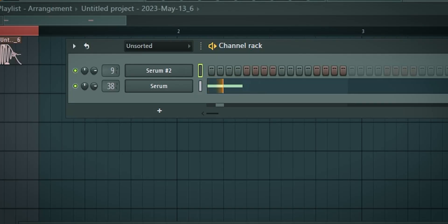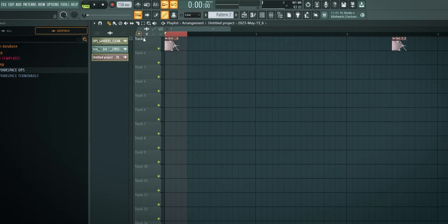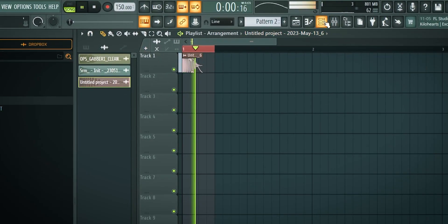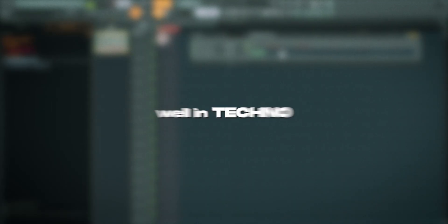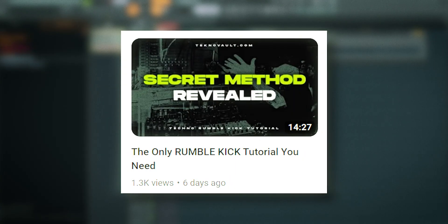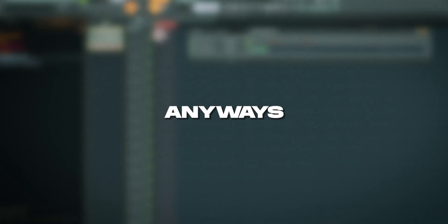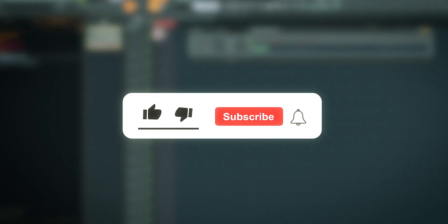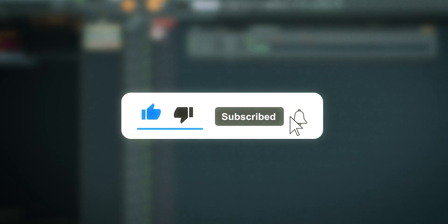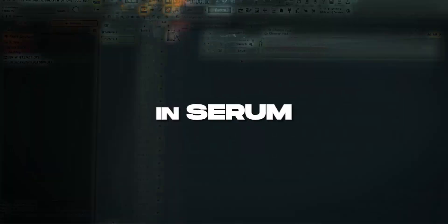Sounds like this. Or this. You can hear that this really works well in techno. So this really ties into how to create rumble kicks which we have tutorials on as well. I'll link it right there. Anyways let's dive right into it. Don't forget to comment, like, subscribe. Here you go.